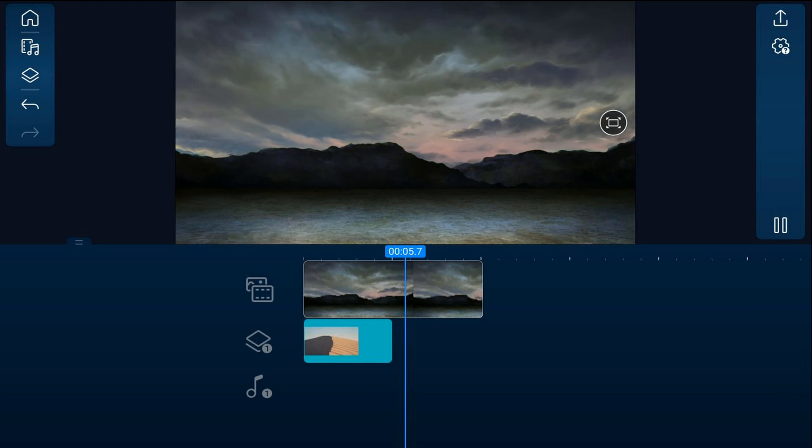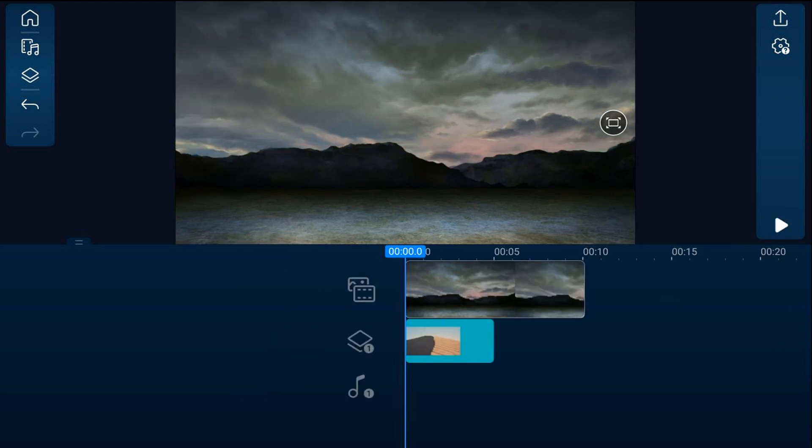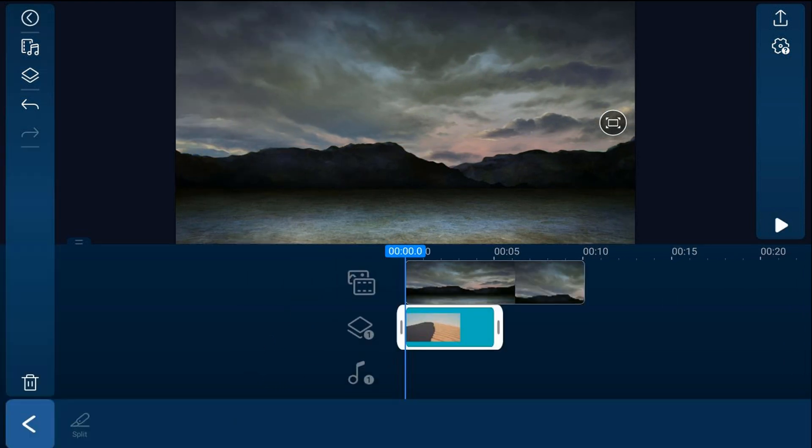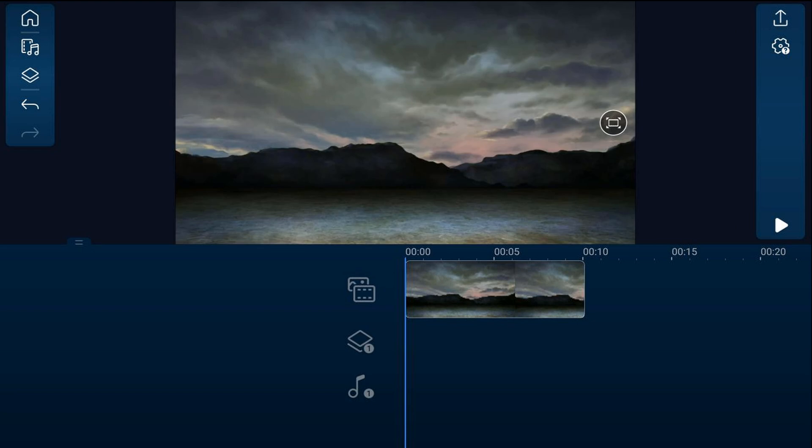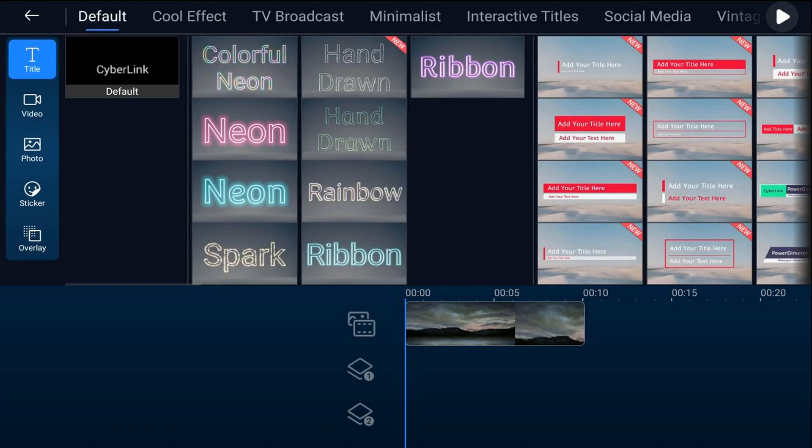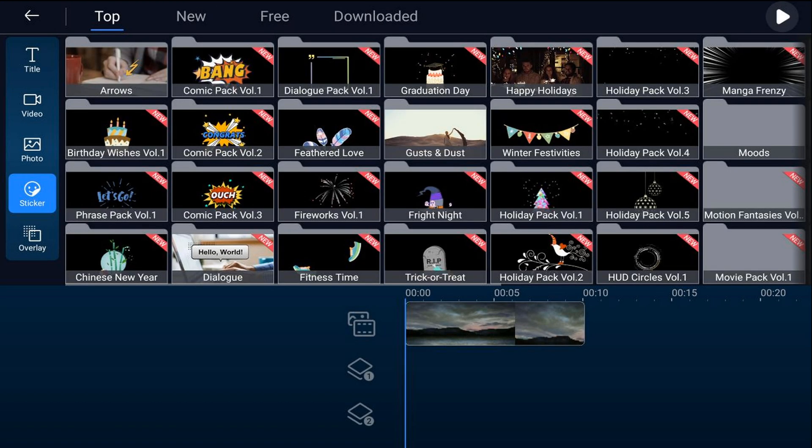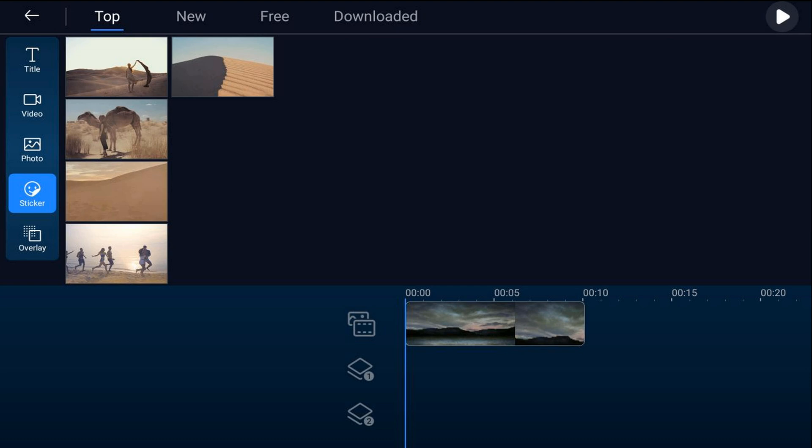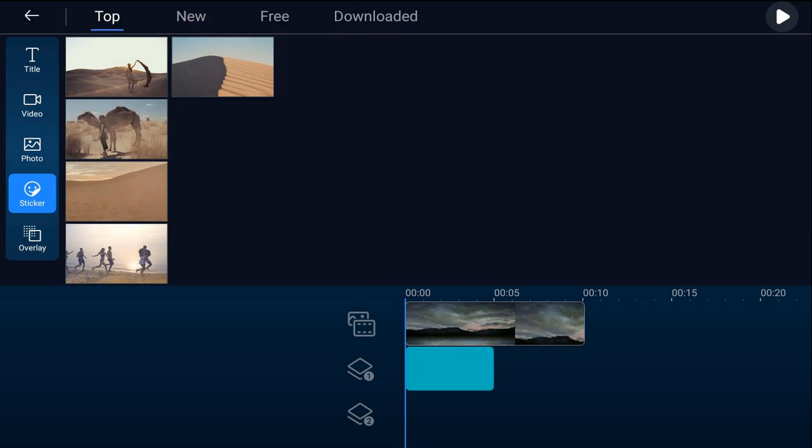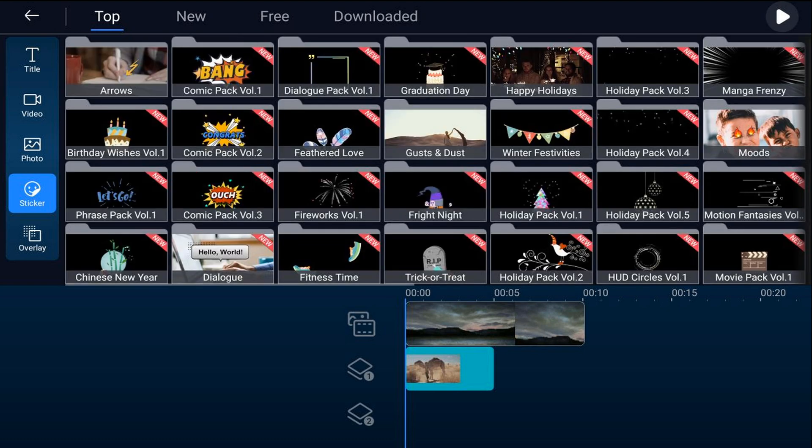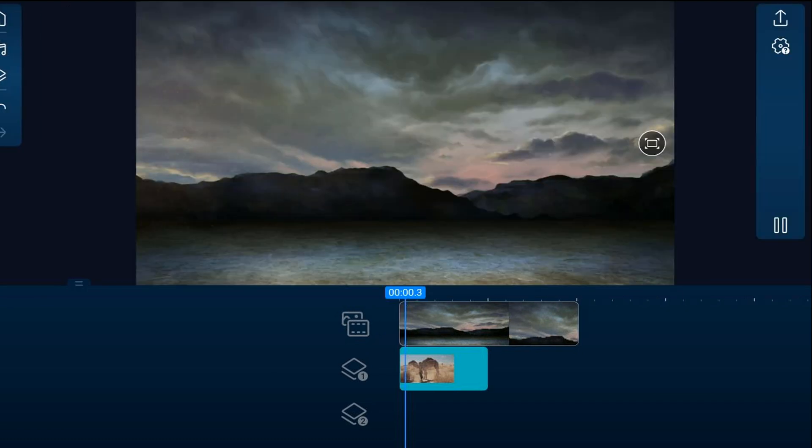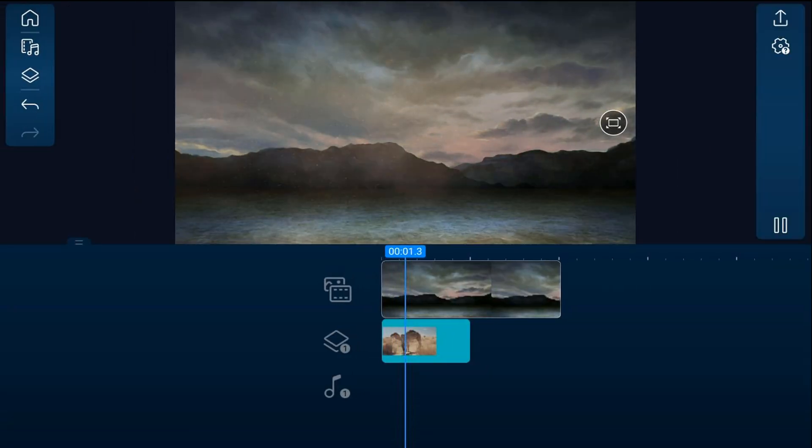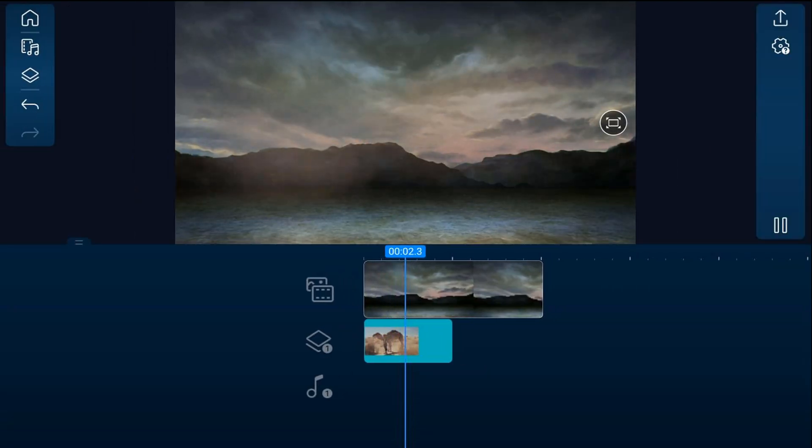So that's pretty good and dusty, but you know what, I think I can get a better one than that. So I'm going to delete this one, I'm going to go back to the stickers, back to gust and dust. I'm going to tap on this one and tap on the plus sign. Let's tap on play. Yeah, I like that one better, bring in the dust.